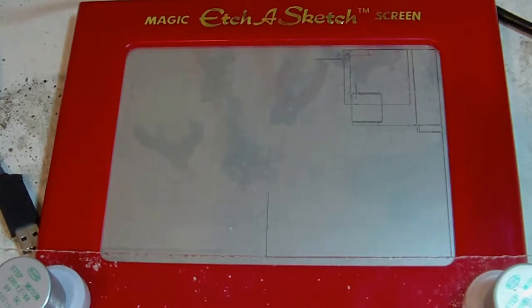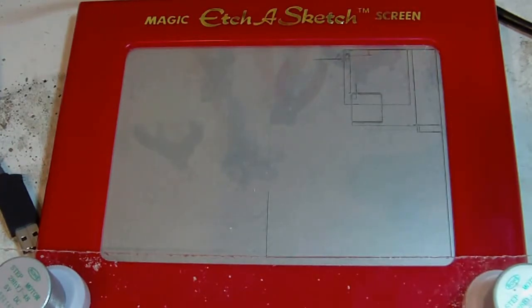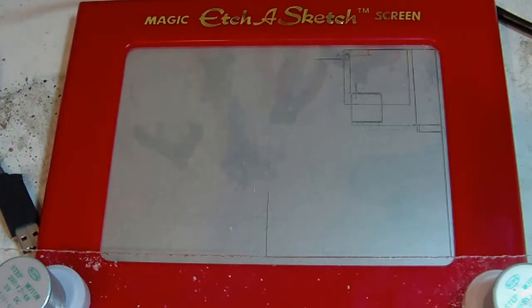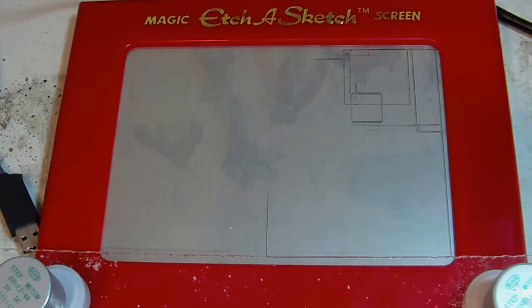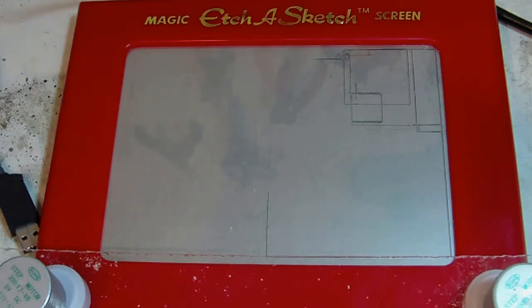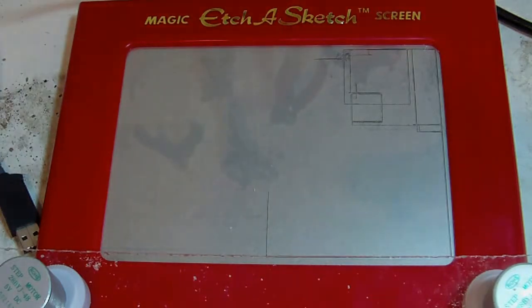So we're going to go right, up - no sorry, we're going to go left, left, up, up, right, right, right, up, left, down, down, down. OK, here we go.